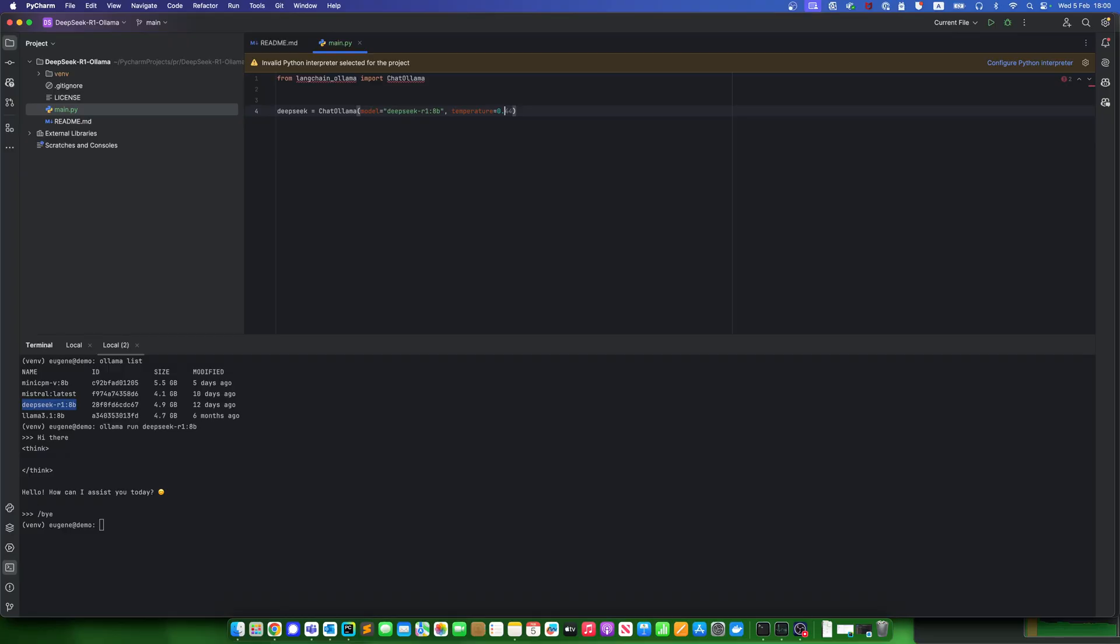And then, let's ask the model something like 1 plus 1. And let's print the response to the console.